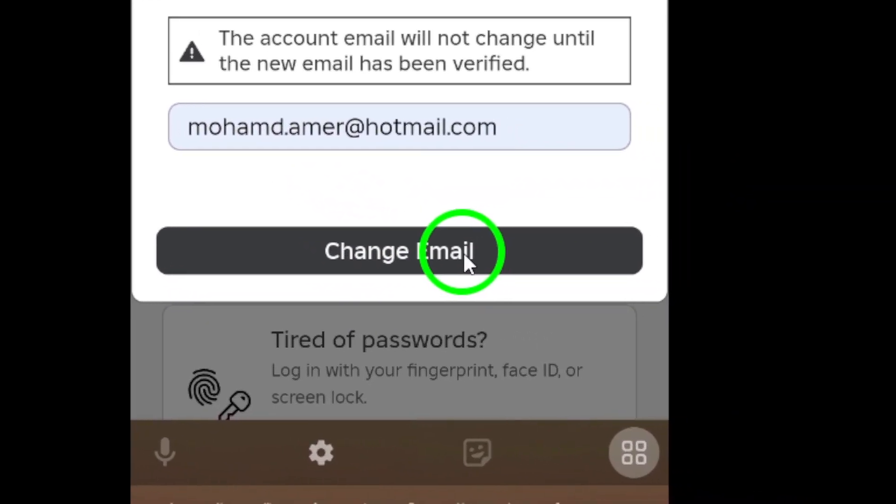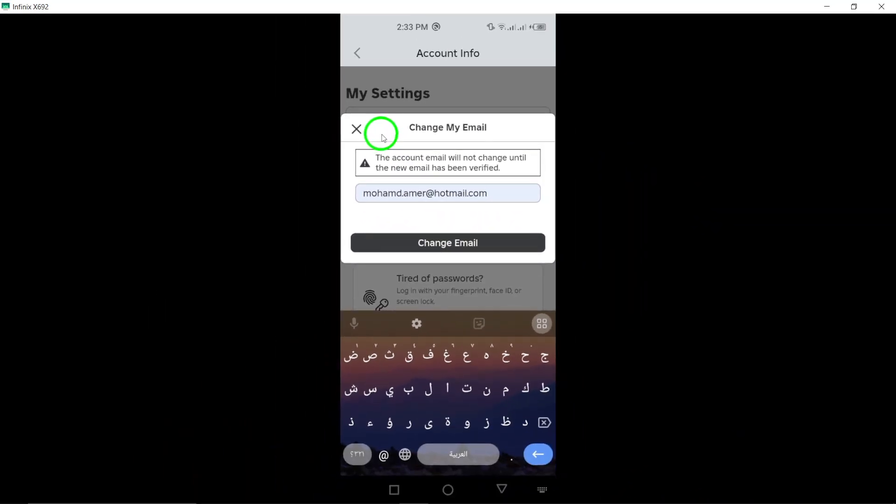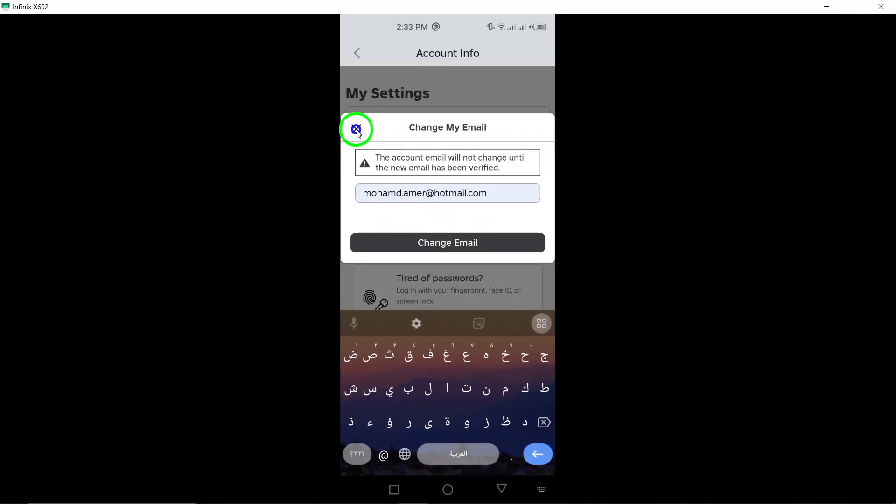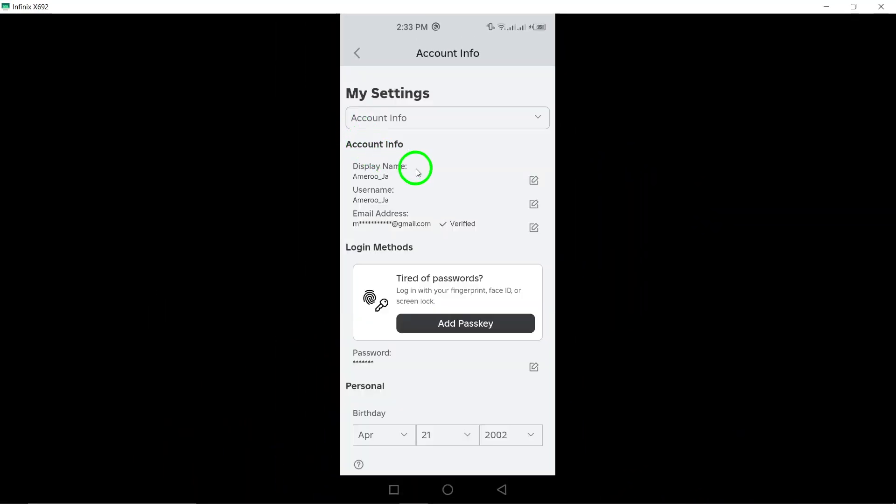This will prompt Roblox to send a verification link to your email, ensuring that you control it. Finally, head over to your email and find the verification message from Roblox. Click the link to verify your email address.